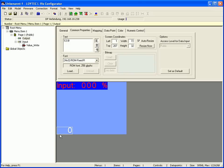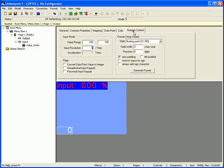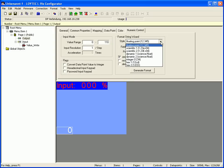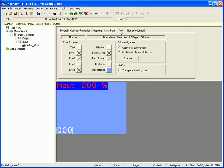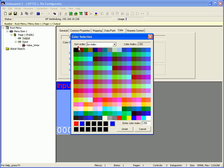Switch to the numeric control tab and define the value range. Select the style for example integer and click the generate format button. Switch to the color tab and define a text and a background color.